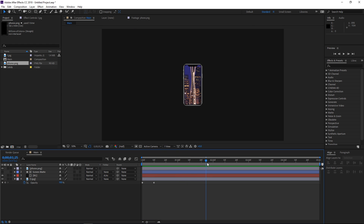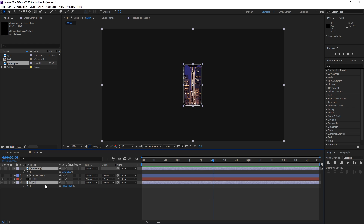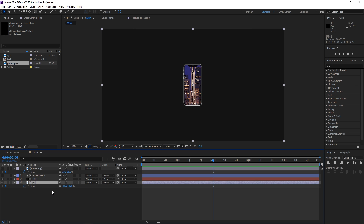The next step is gonna be setting my playhead at 2 seconds. We're gonna need to animate the scale of the background, the scale of the phone, and also the position of the background. I'm gonna select these two layers, press S, and with the playhead at 2 seconds create a scale keyframe. Then I'm gonna select just this layer and create a keyframe. With the background image selected I'm gonna press U once and then twice to show all the keyframes made for this layer.